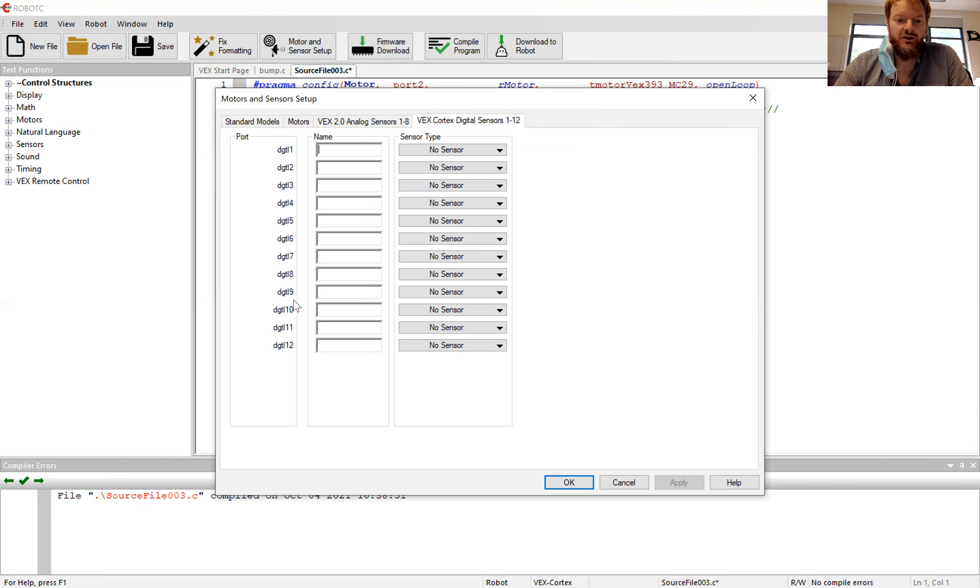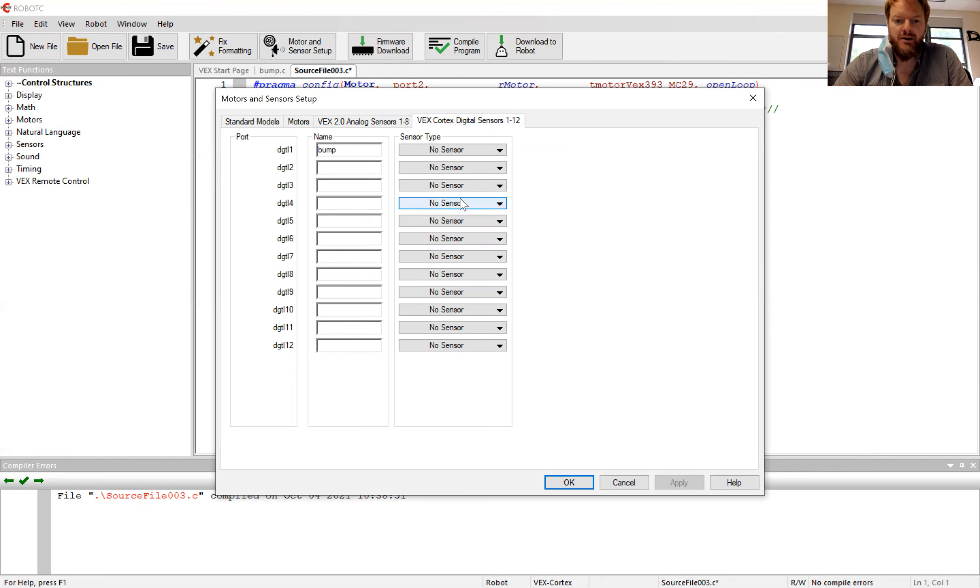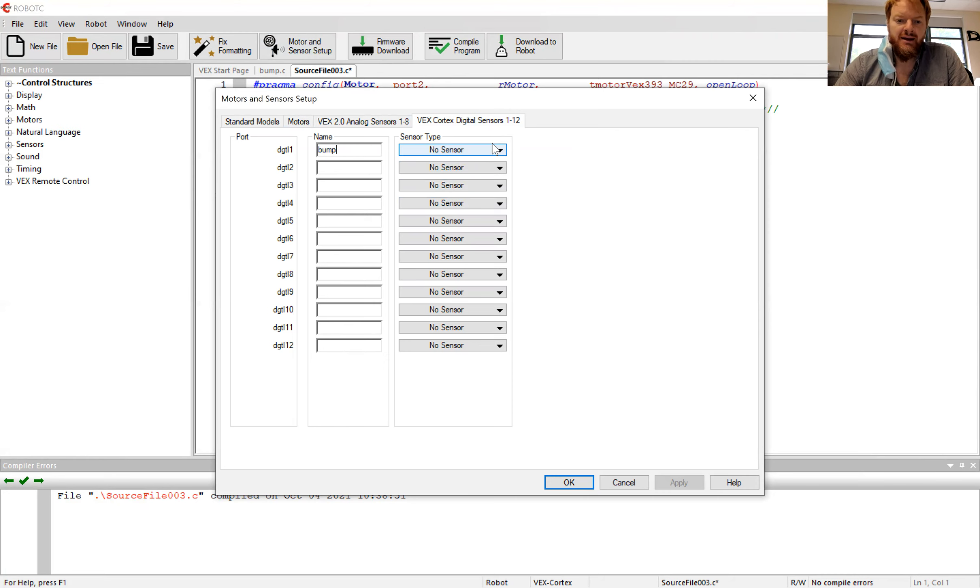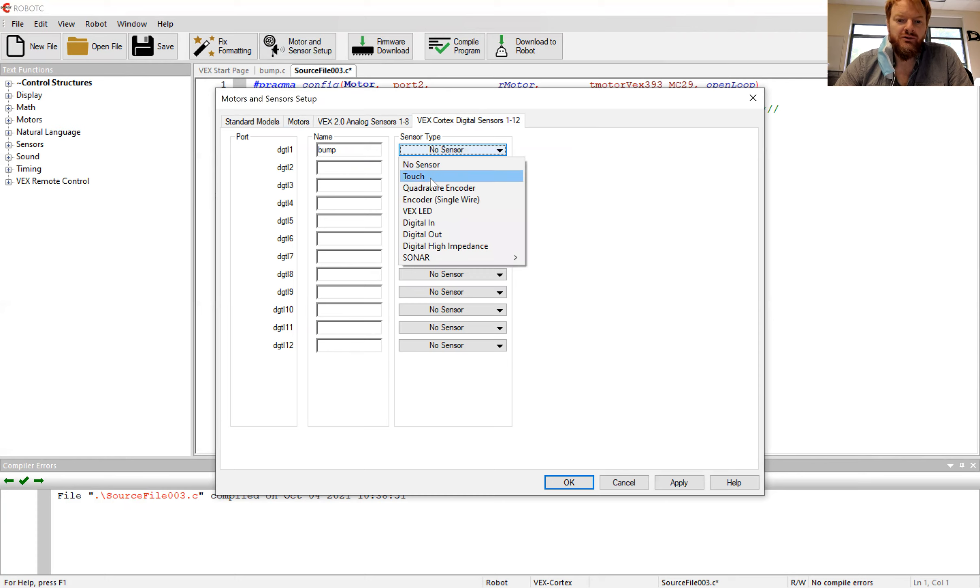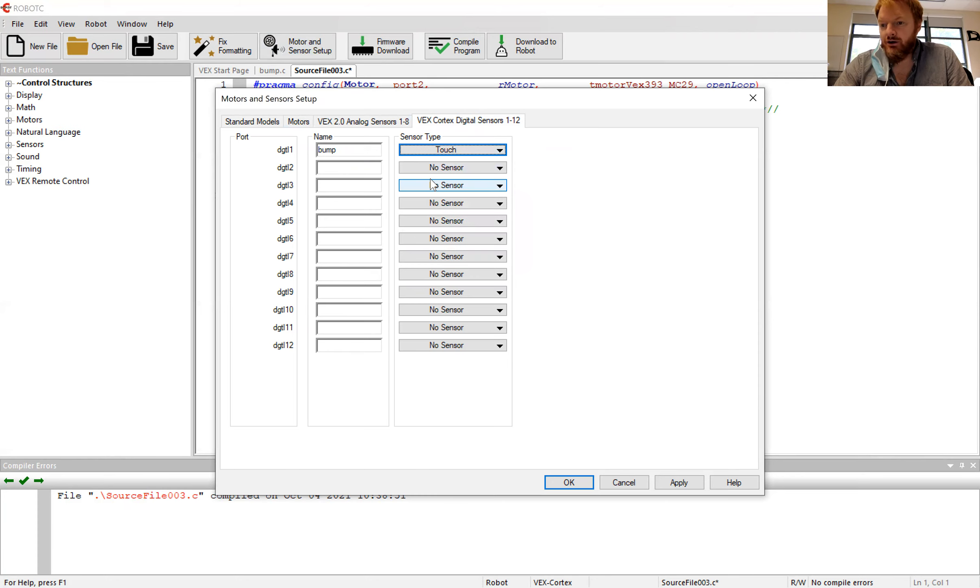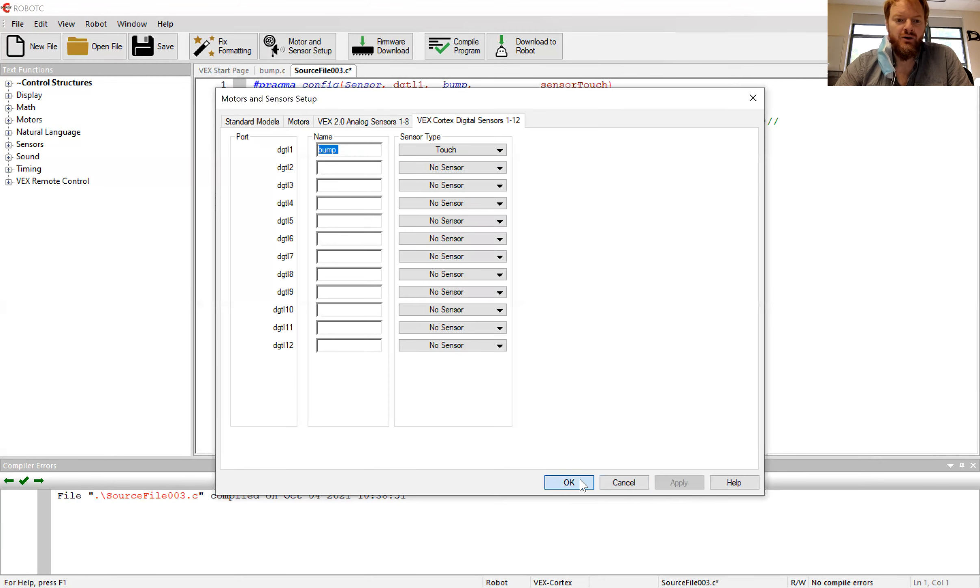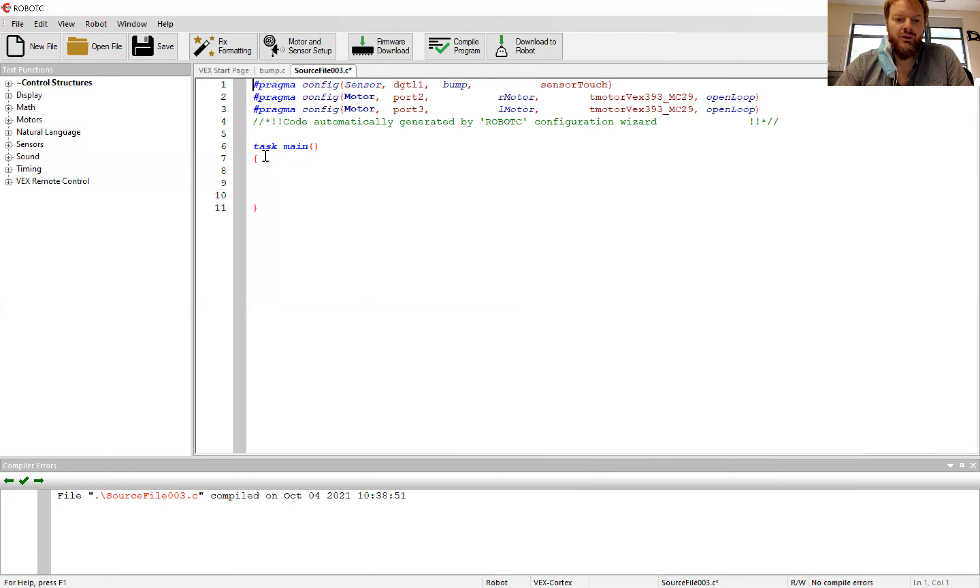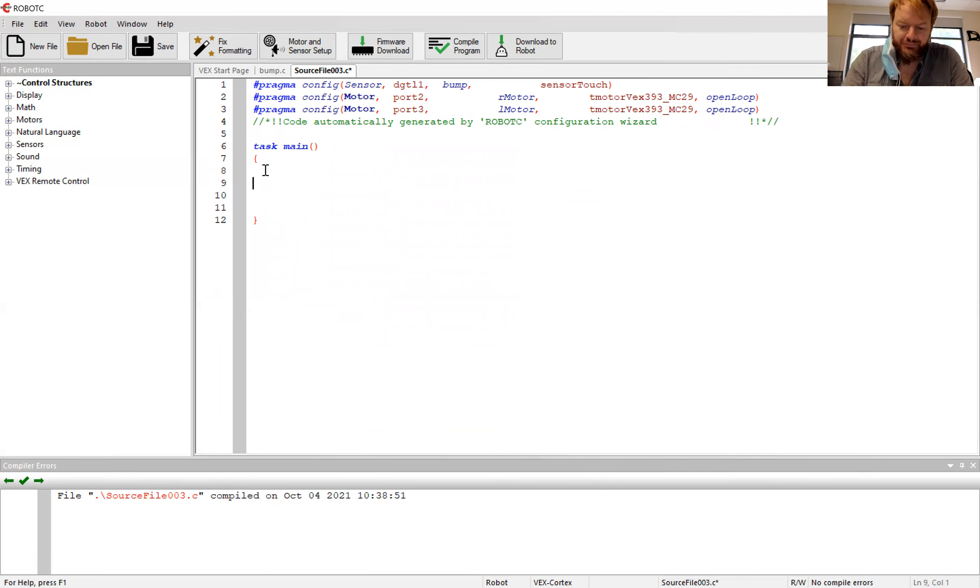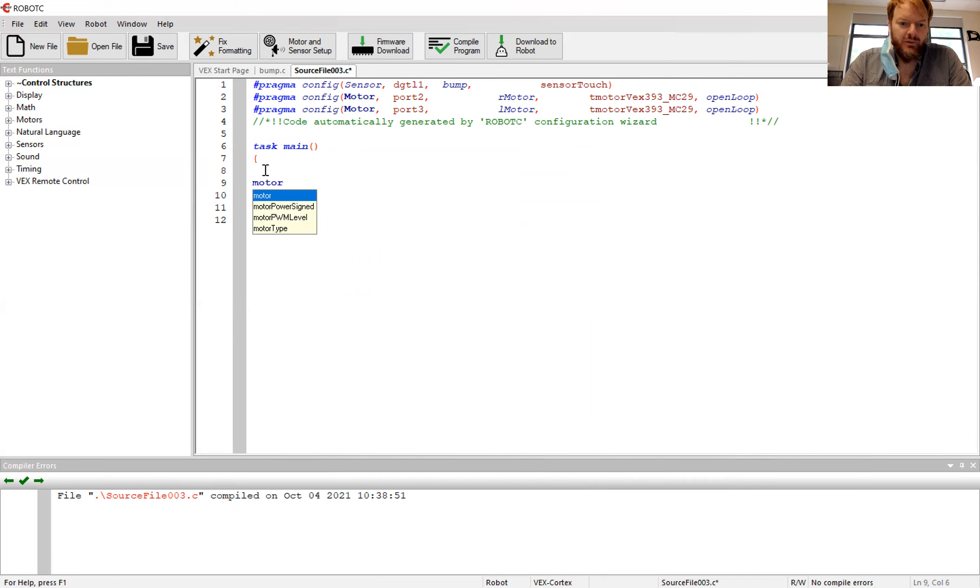In your push button, wherever you've plugged it in, go ahead and put it in there. I'm going to call mine bump, because it's like a bump switch, bumper switch. I'm going to call it bump and say it's a touch sensor. It's sensing whether or not you're pushing it, you're touching it. So bump is its name, touch is the sensor type. I apply, okay.